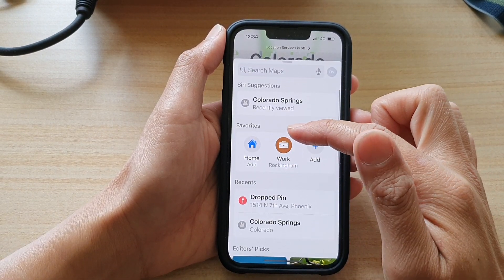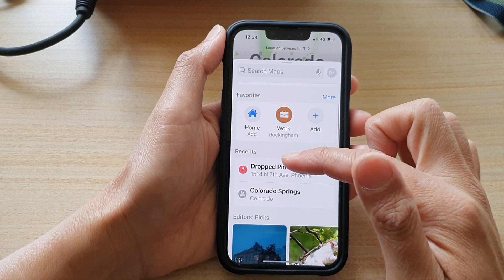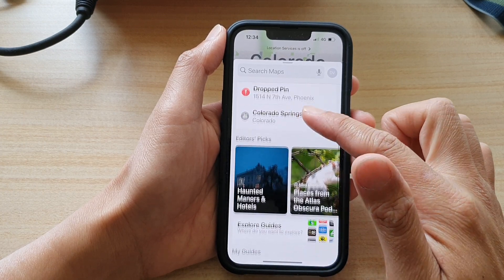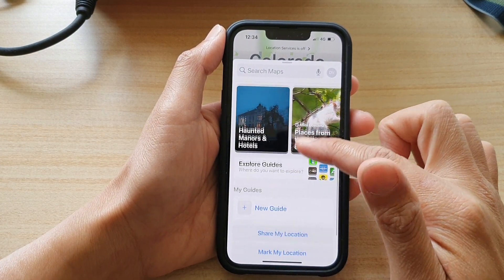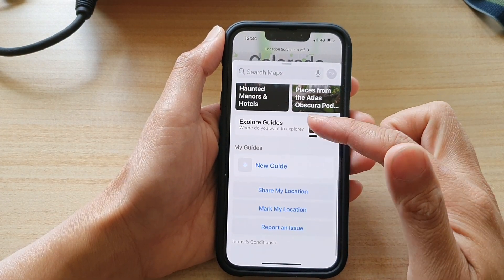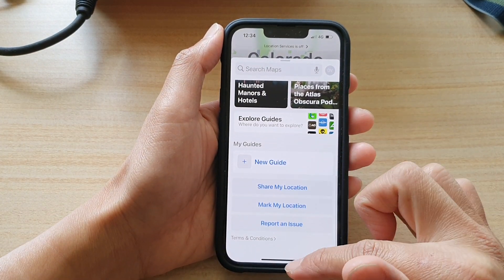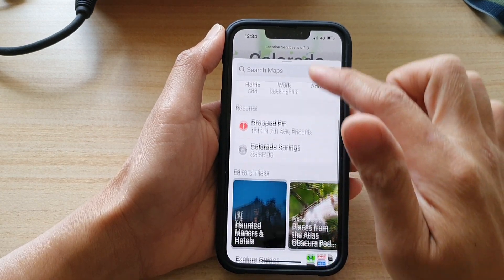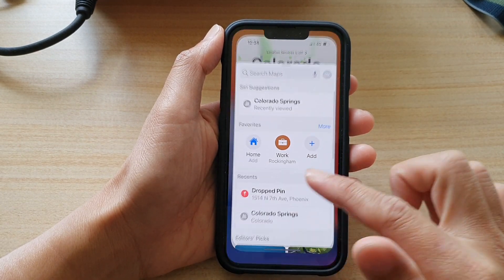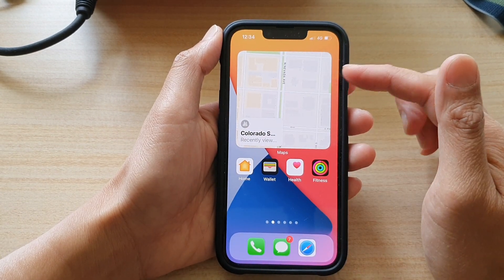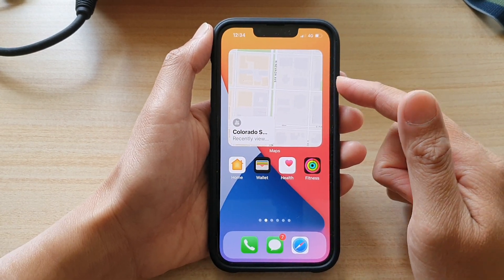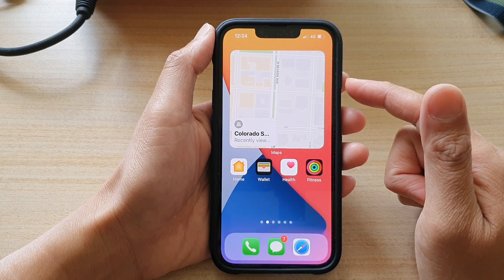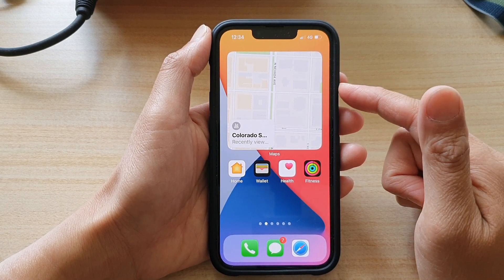You can tap the close button and start searching the map. In here you've got favorites, recents, editors' picks, and many more. You can swipe up to close the widget. And that's how you can add the Maps widget to your home screen.